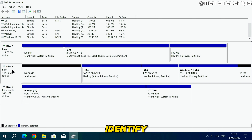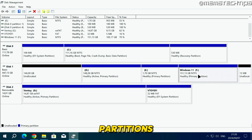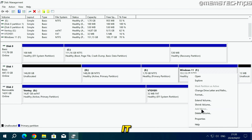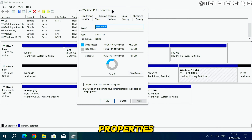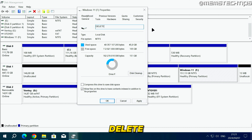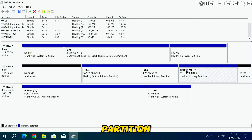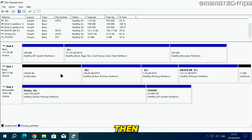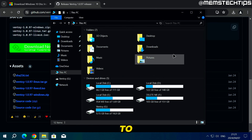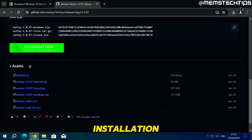To make it easier to identify the correct disk during installation, I'll rename one of its partitions. I'll right-click on the Windows 11 partition, click Properties, and rename the label to "Delete Me," then click Apply and OK. During the Windows installation process I'll see this "Delete Me" partition, which tells me which disk it is, and I can then delete all partitions off that disk. Now we're ready to shut down and boot from the Windows 10 installation media.